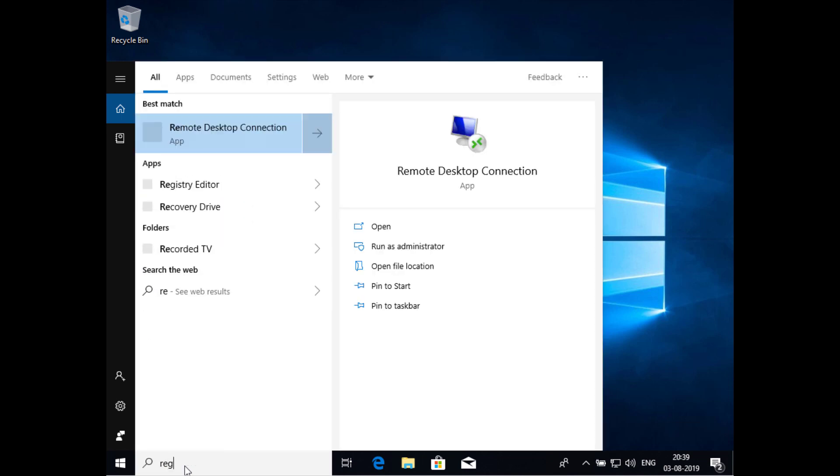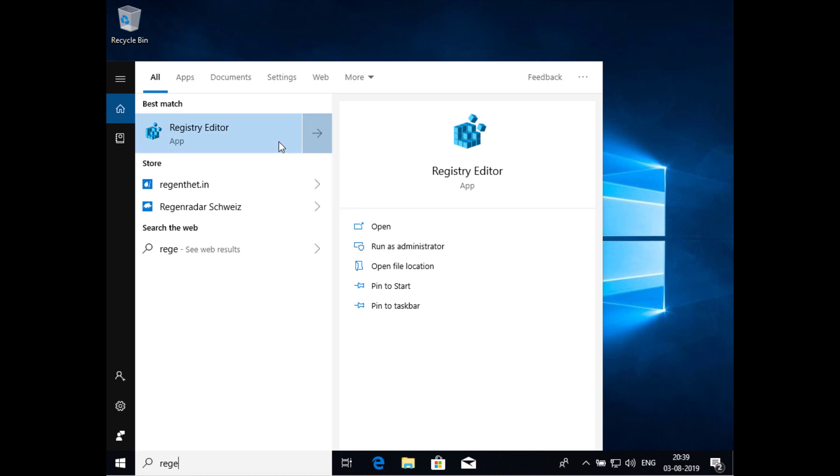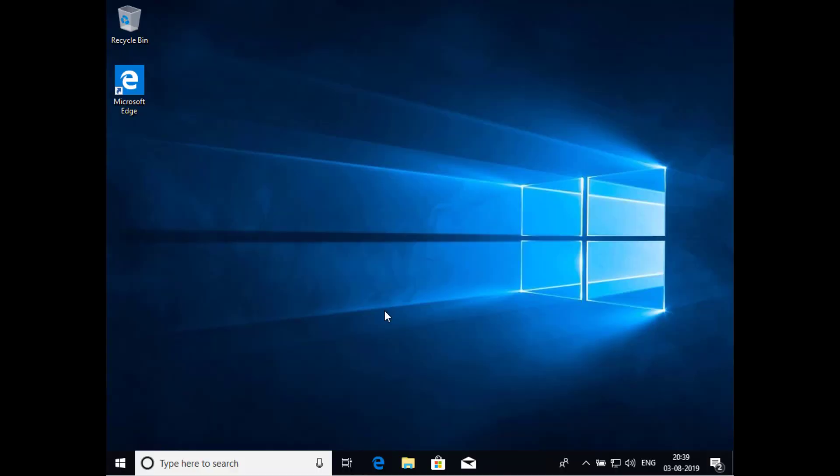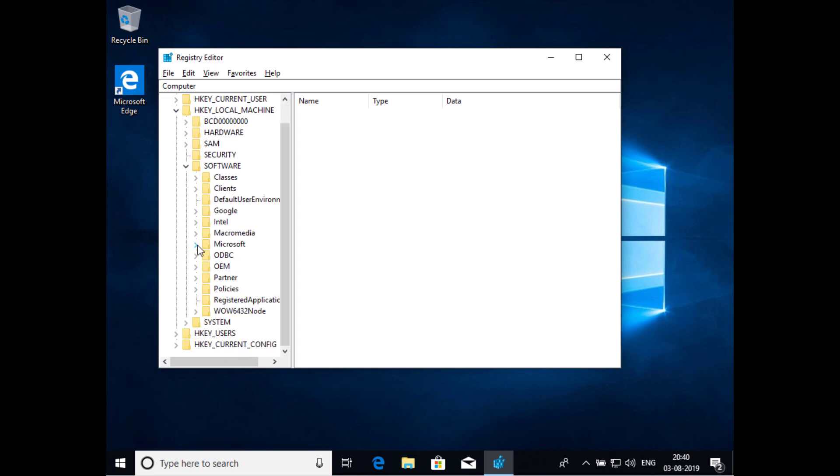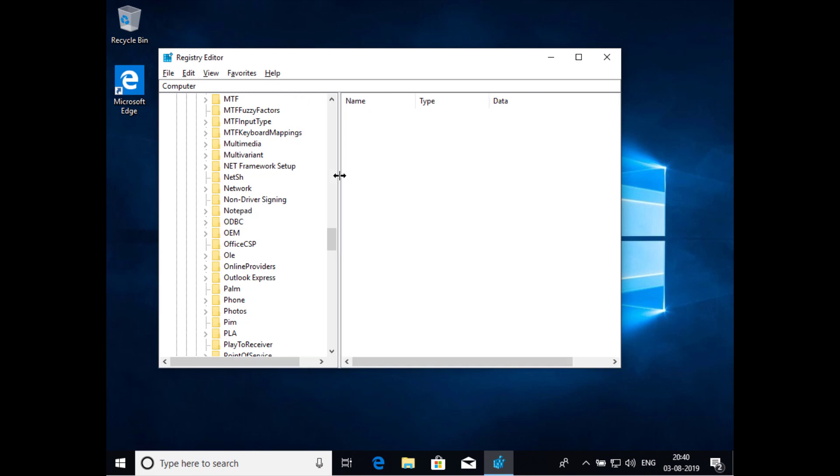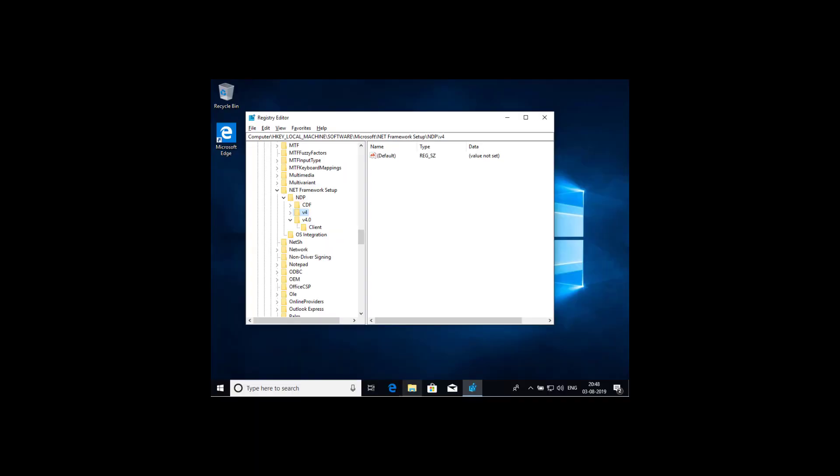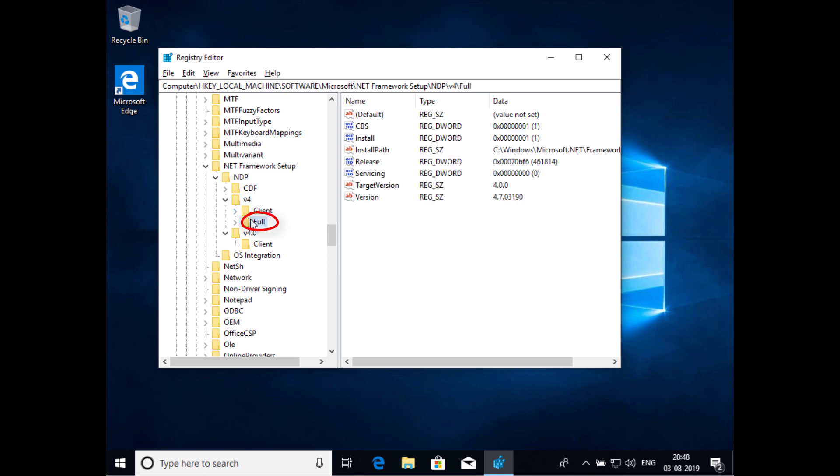From the Start menu, choose Run, enter regedit, then run as administrator. In the Registry Editor, open the following subkey: HKEY_LOCAL_MACHINE\Software\Microsoft\NET Framework Setup\NDP\v4\Full. If the Full subkey is not present, then you don't have .NET Framework 4.5 or later installed. Check the DWORD entry named Release. If it exists, then you have .NET Framework 4.5 or higher version installed.